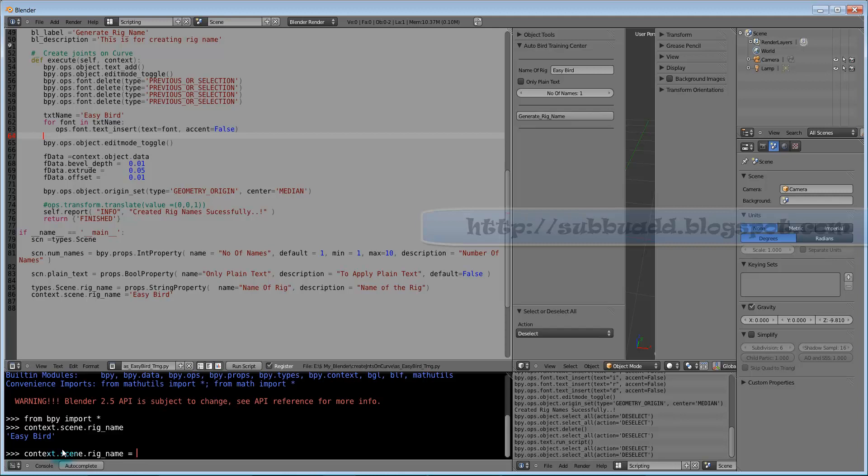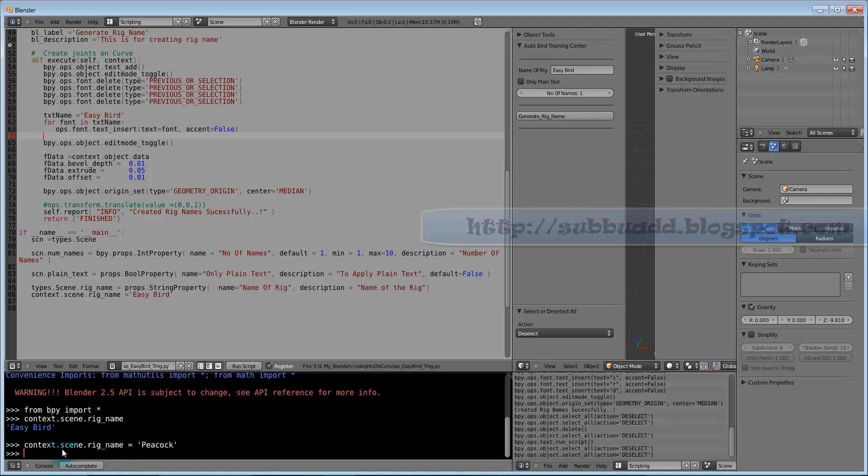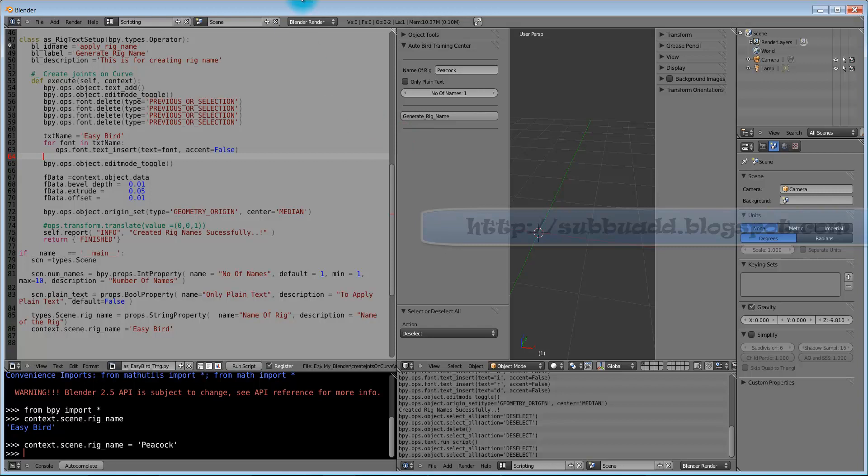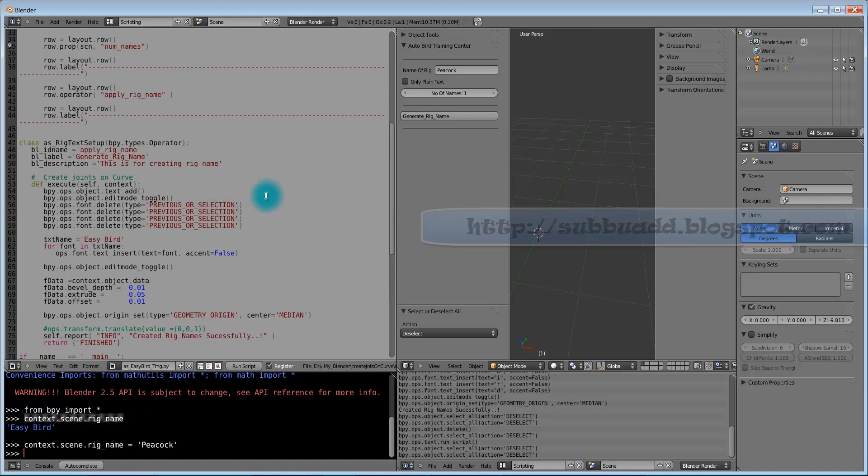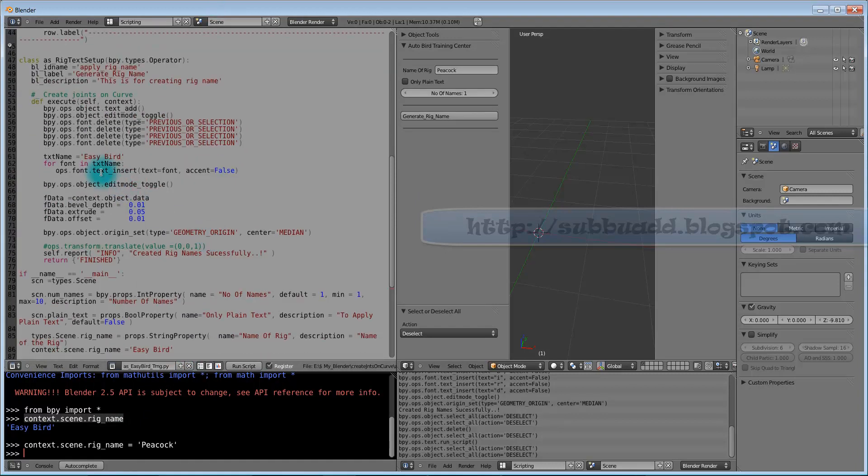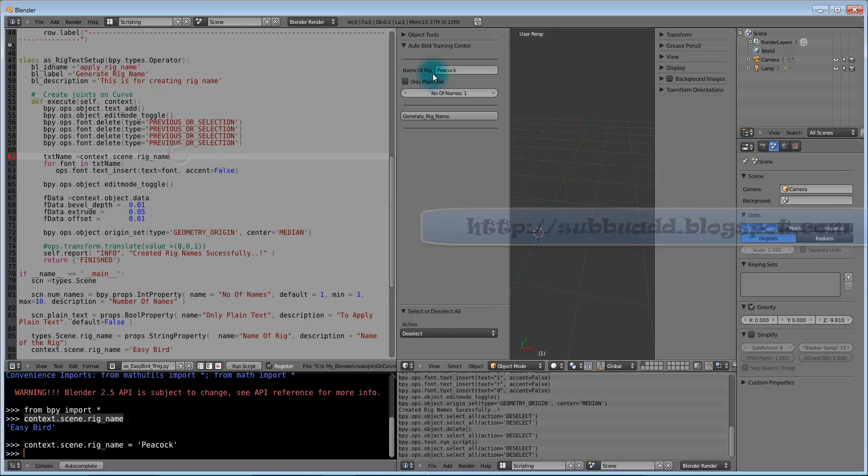Even we can assign rig name from this command window. If we assign peacock from here it will be updated peacock. Now we will replace this manual Easy Bird with the variable name called rig name. It directly accesses the rig name from our panel.